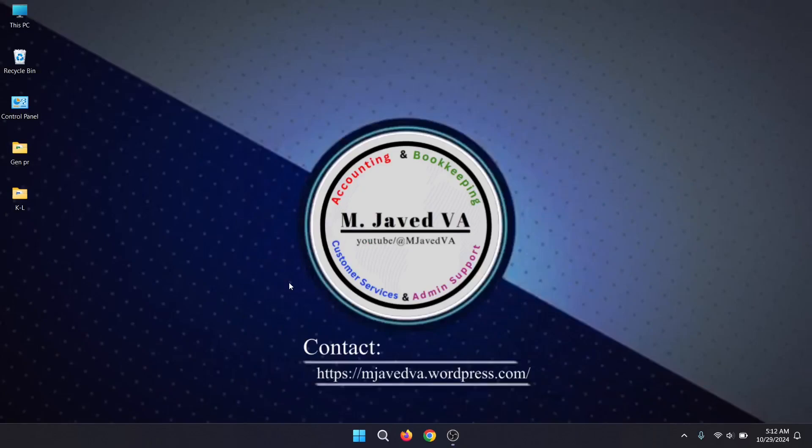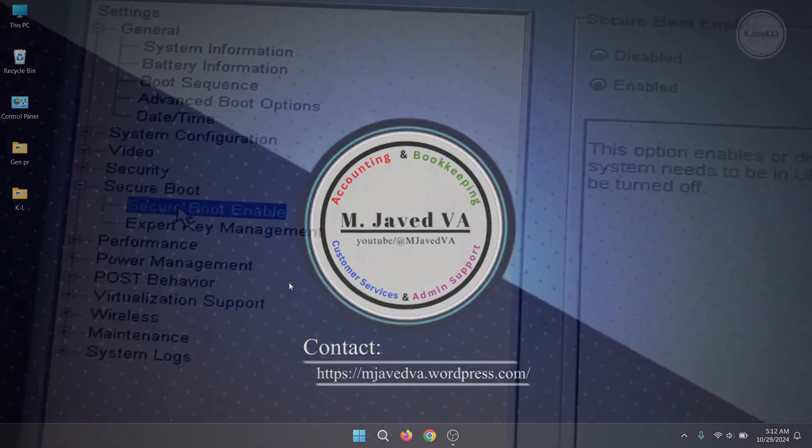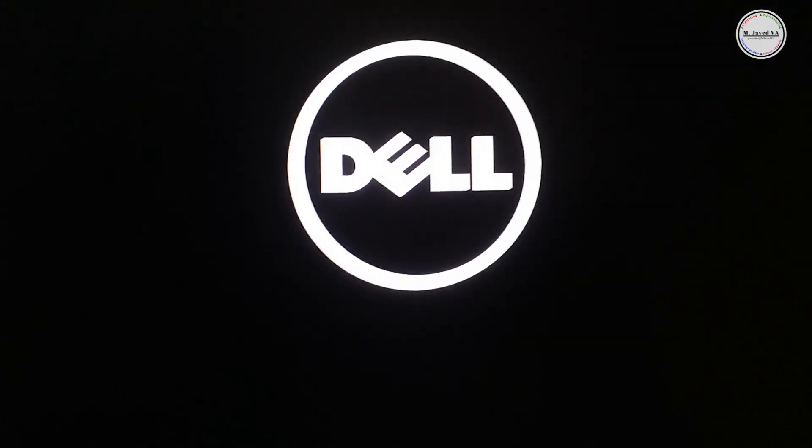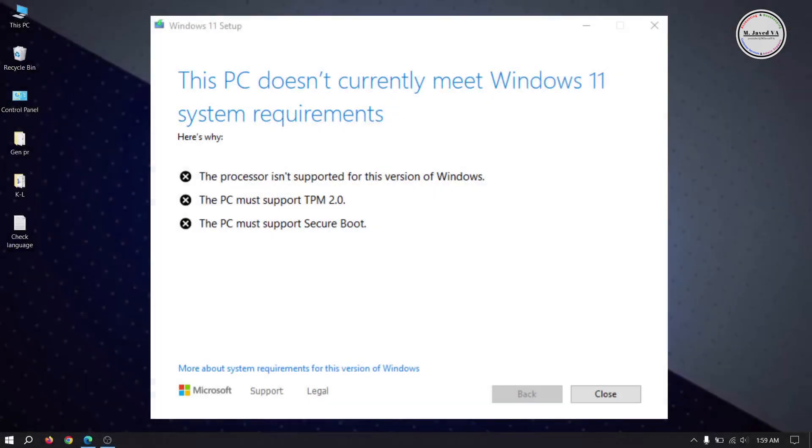Hey guys, this is Amjavid with another tutorial on how we can enable secure boot on Dell laptop. To install Windows 11, one of the requirements is to enable secure boot on your device.